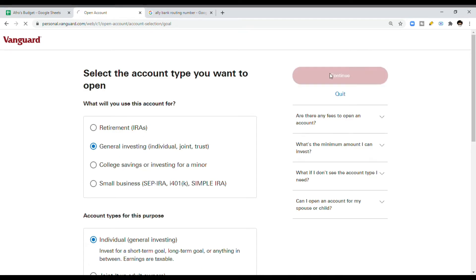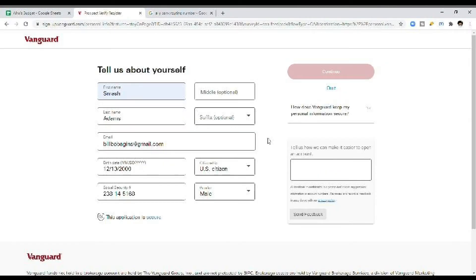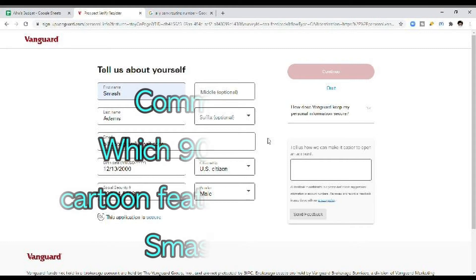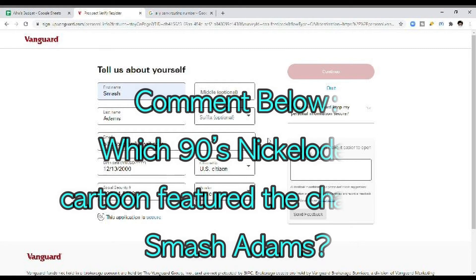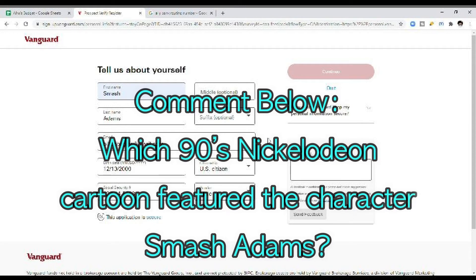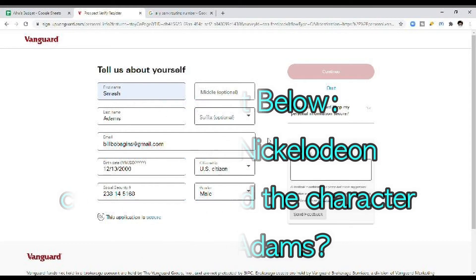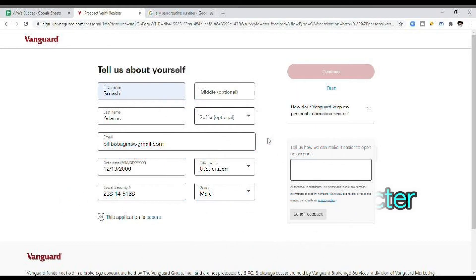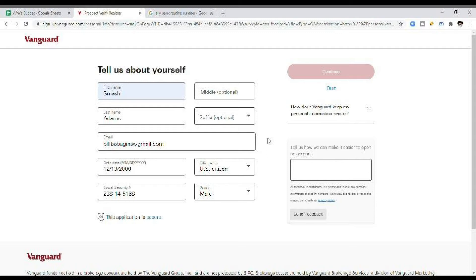Okay, next, we're going to talk about our standard information. Real quick, comment below if you know what Nickelodeon cartoon from the 90s features the character Smash Adams. But this is standard information: name, email, date of birth, social security, all that fun stuff.